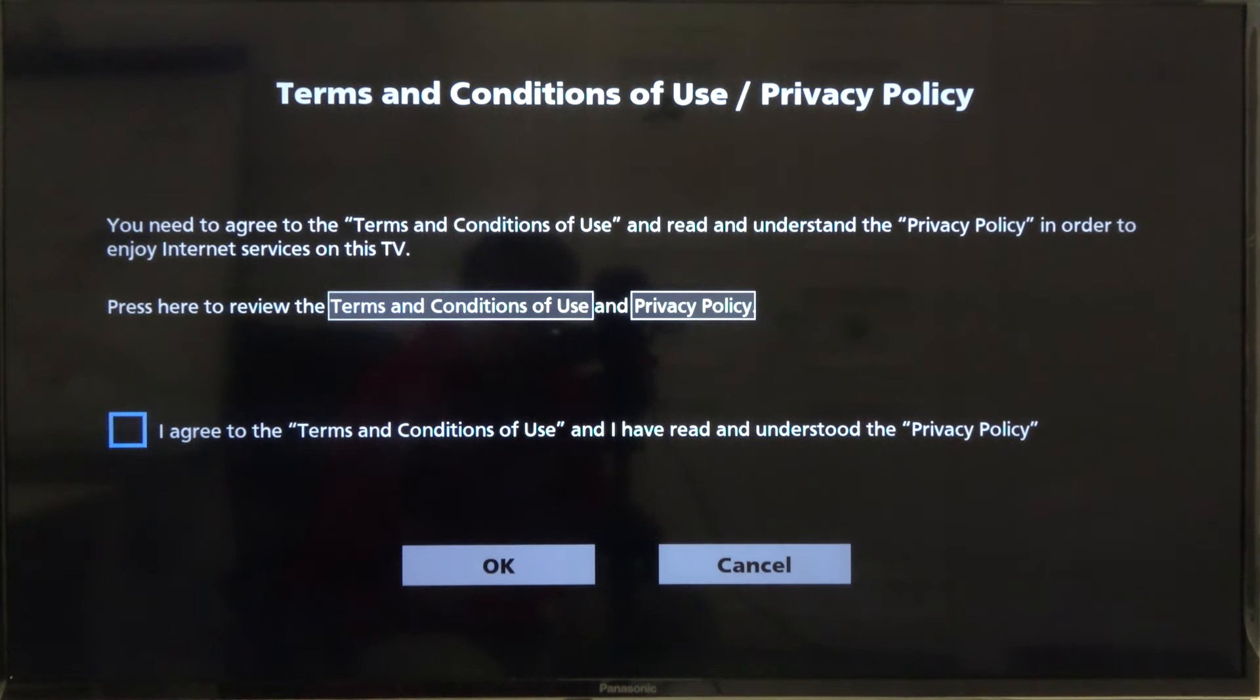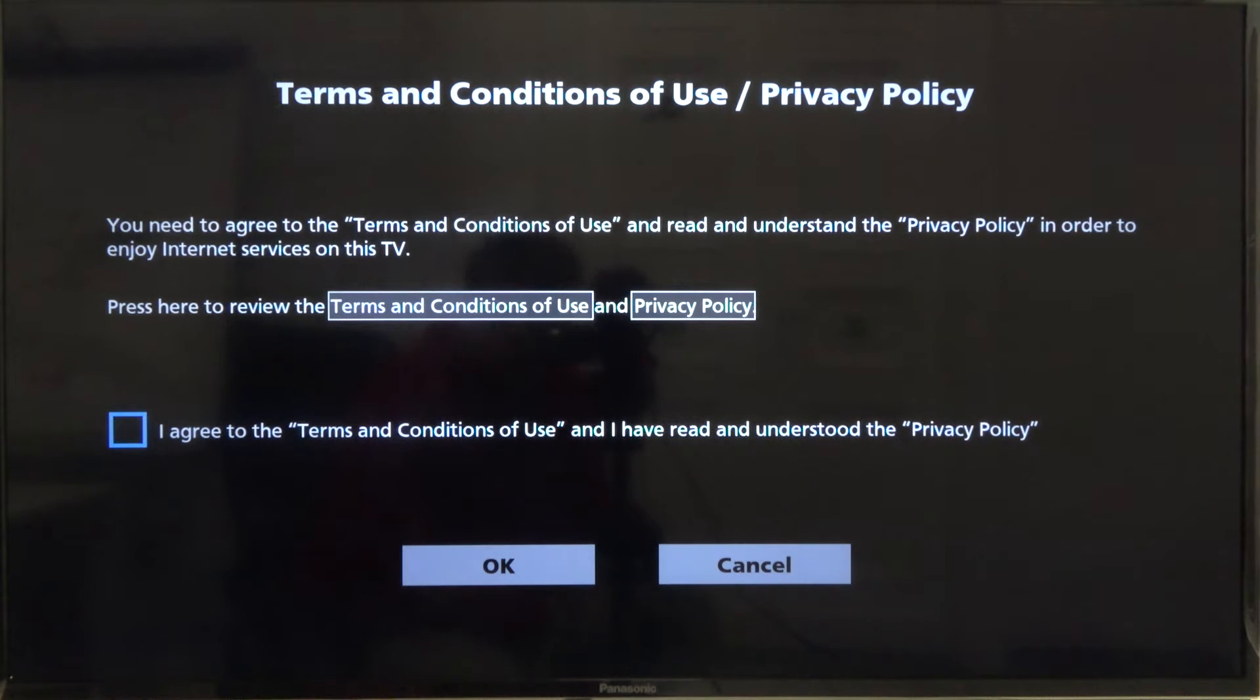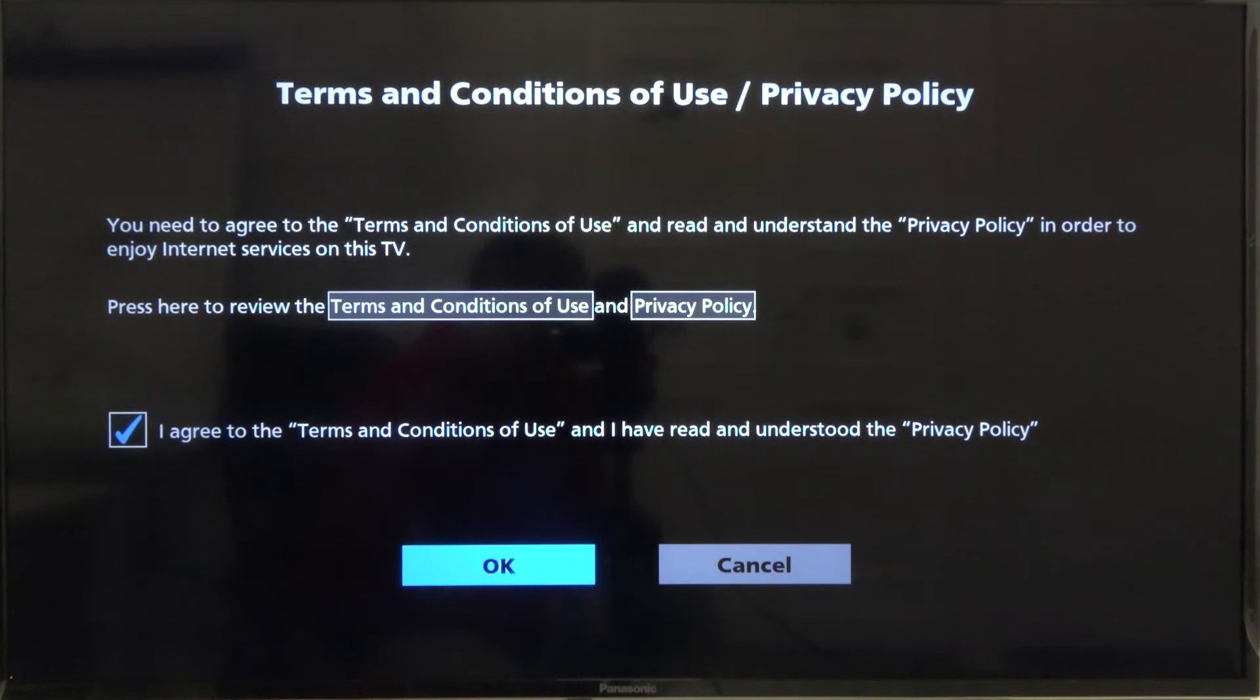Here we have to accept these terms and the condition of use, the privacy policy, because without that we cannot use our TV.